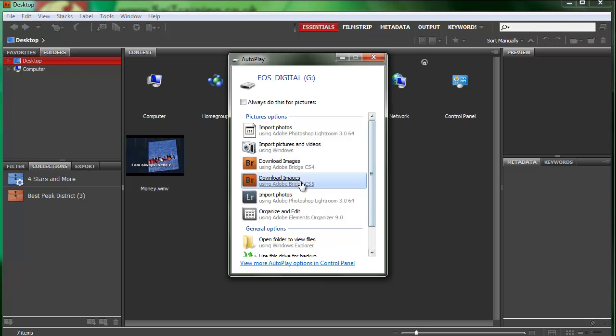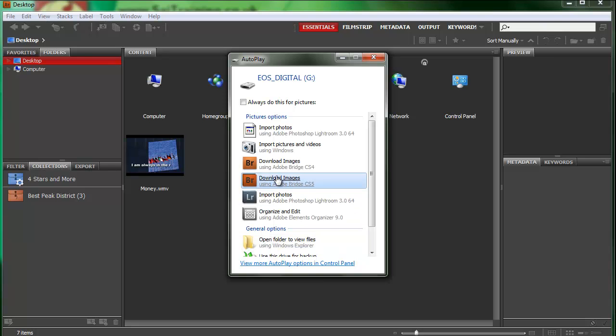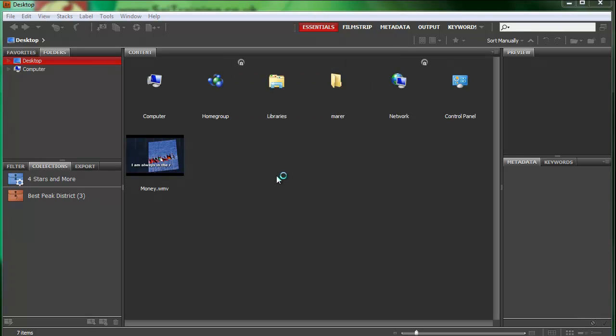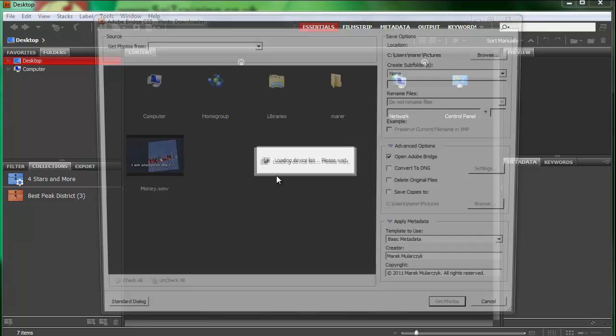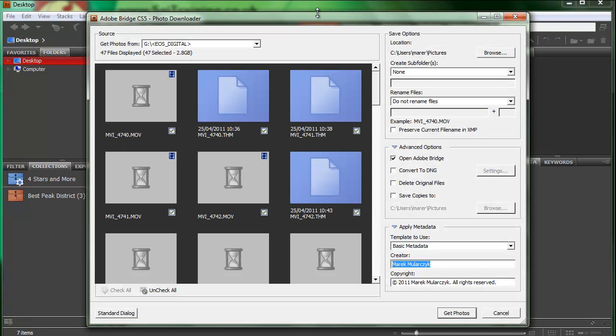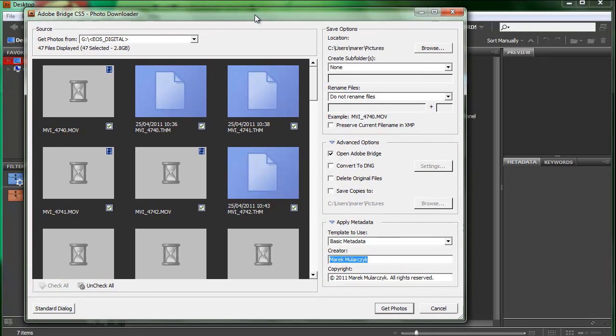I'm going to select download images using Adobe Bridge CS5. You can also set it to automatically download images using Bridge CS5 if you want to use it all the time by setting auto-play options. I'm just going to select download images using Adobe Bridge CS5 and this will launch the import dialog box in Adobe Bridge for the downloader.